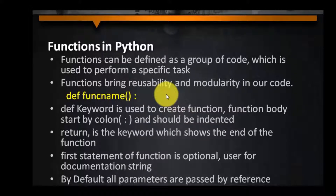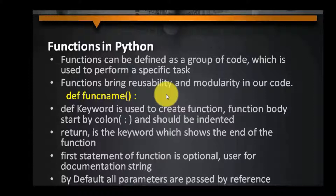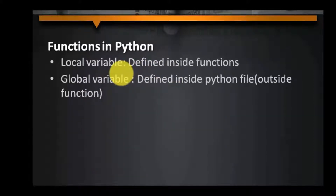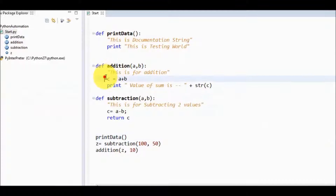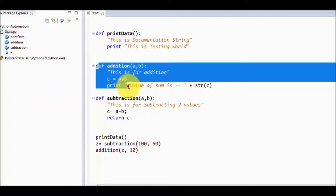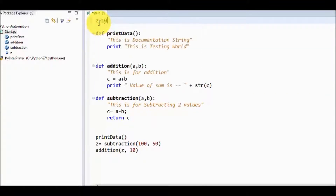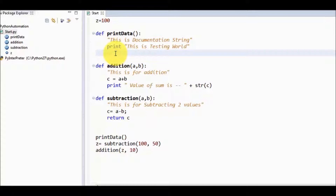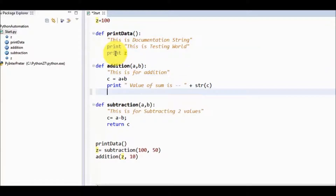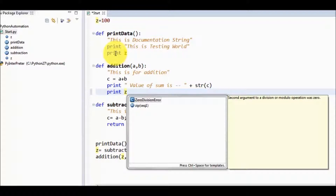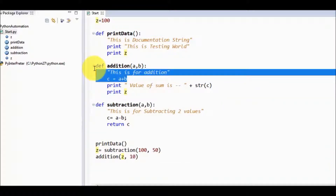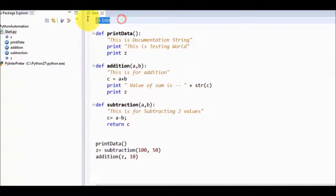We have seen how to define a function, how to pass a value, and how to return a value. In functions we can have two kinds of variables: local variables and global variables. Variables defined inside a function are called local variables. Any variable defined outside the function in the Python file is called a global variable. A global variable can be used in any of the functions. Local variables are defined inside the function; global variables are defined outside.